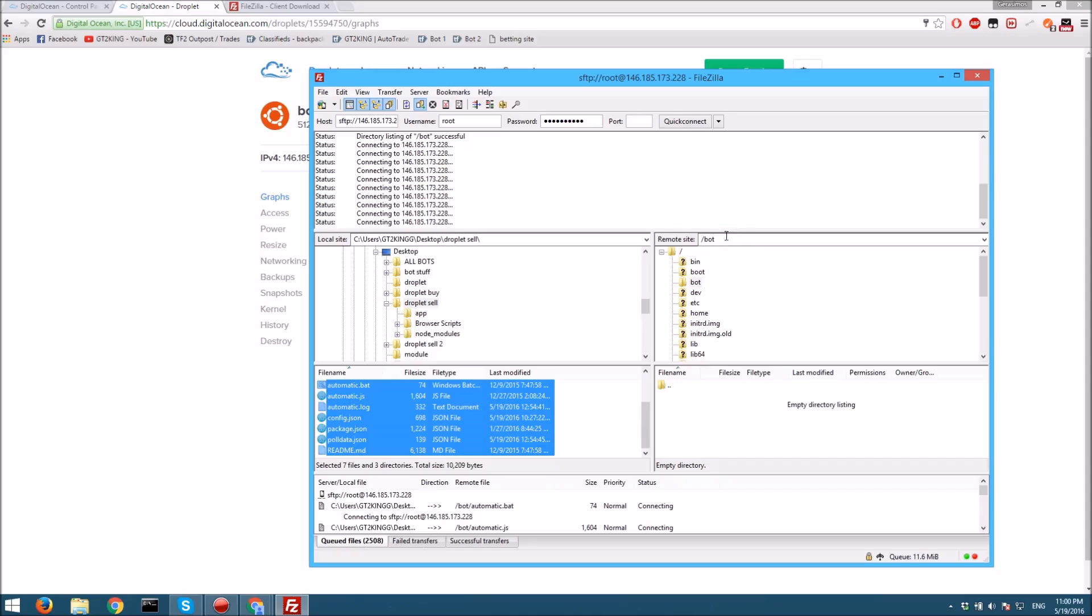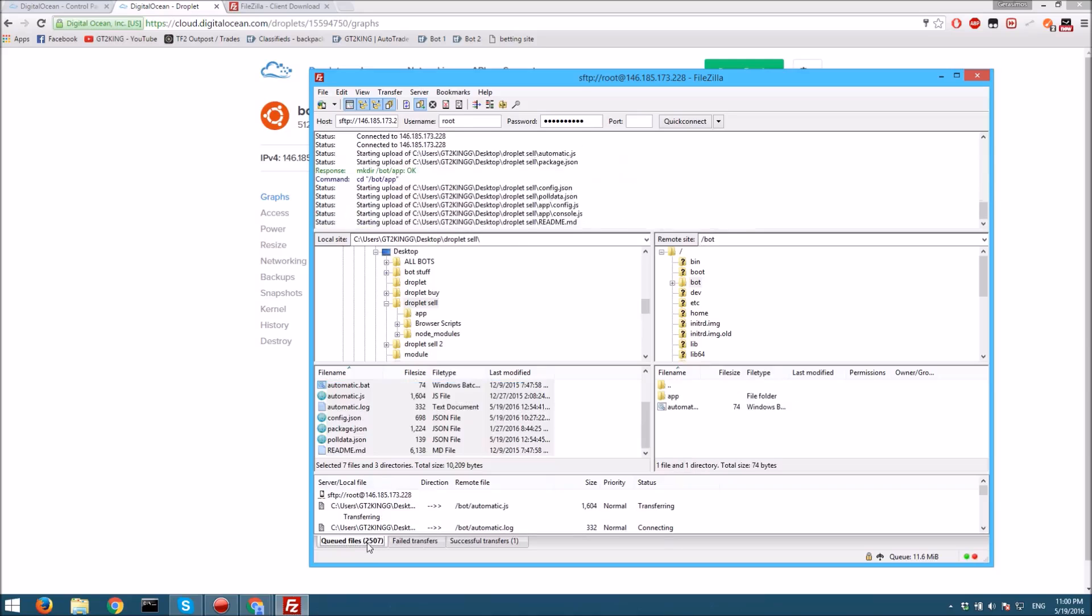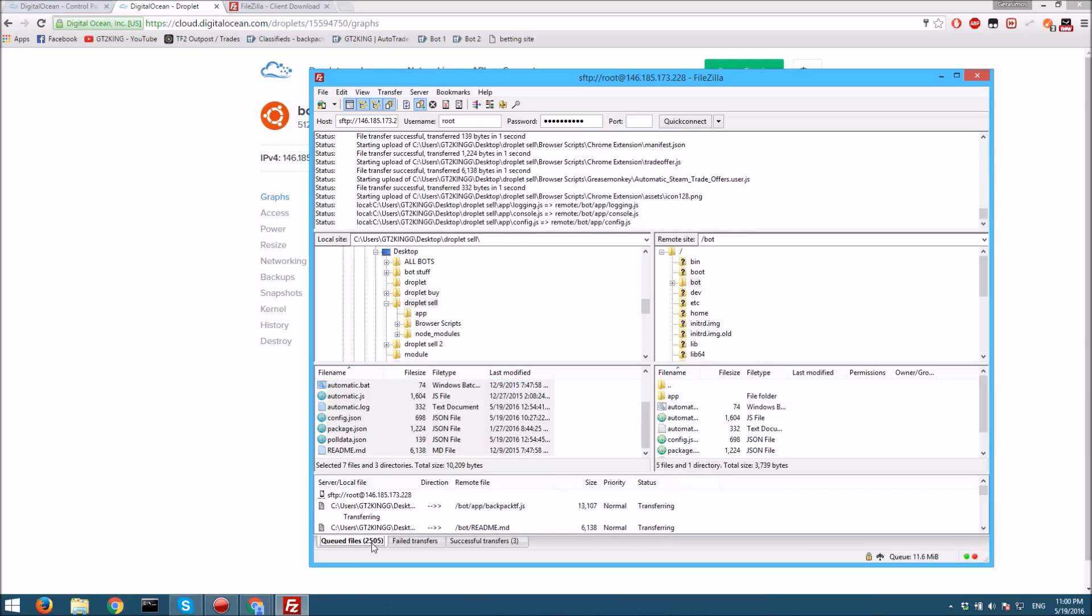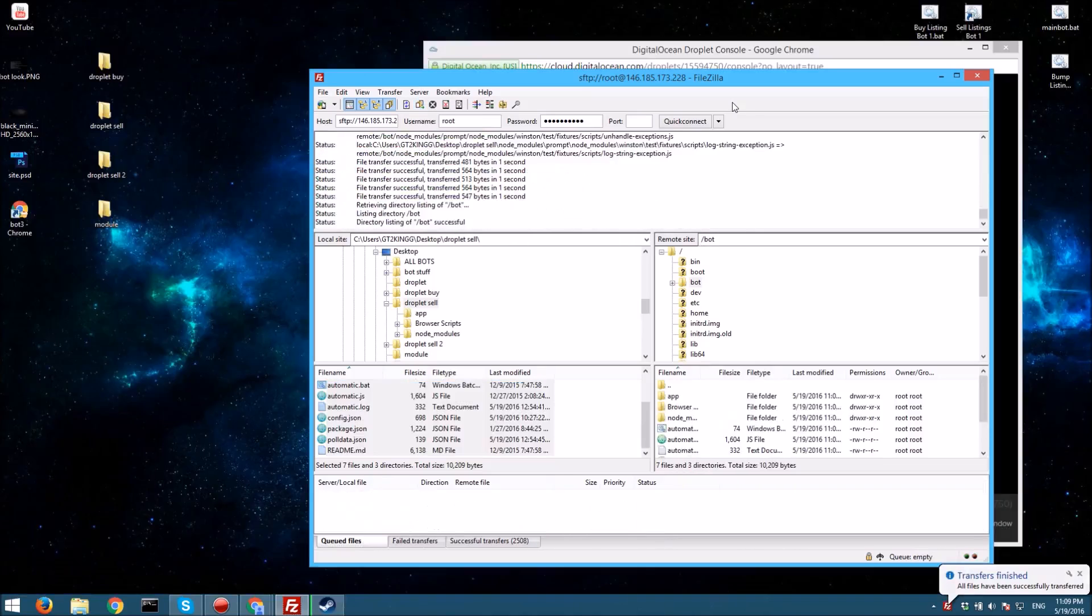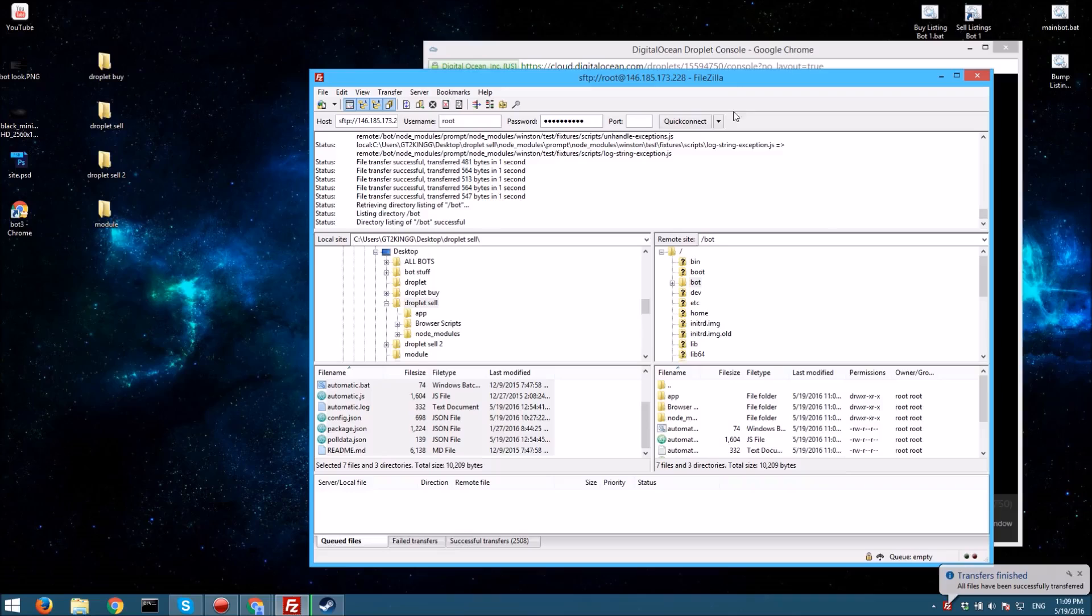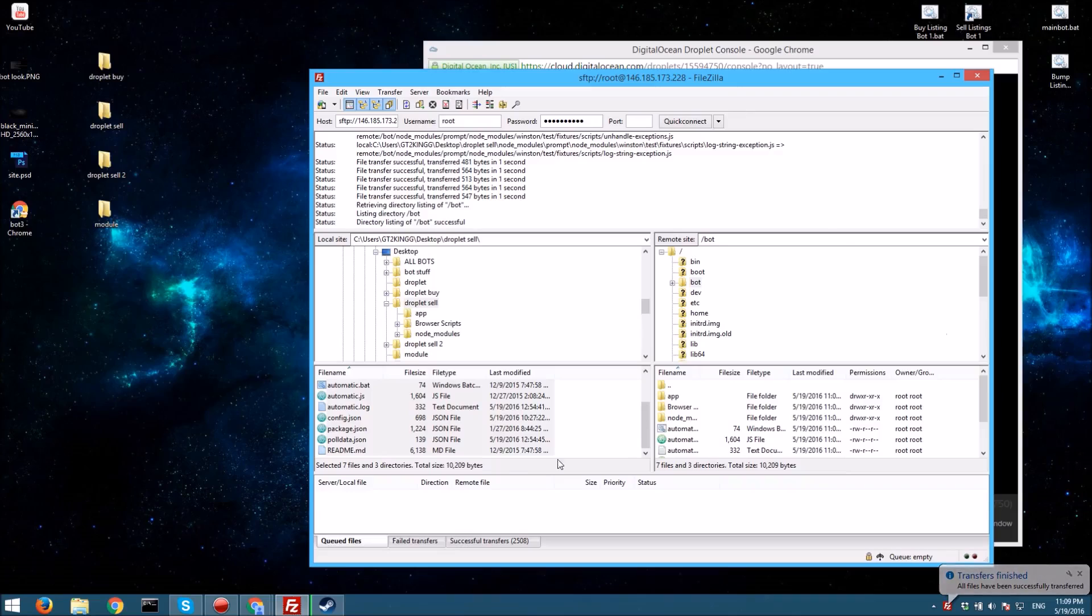This will take a bit, so let it run and I'll be right back when it's done. All right, just finished transferring the files, and now it should all be ready in the directory.